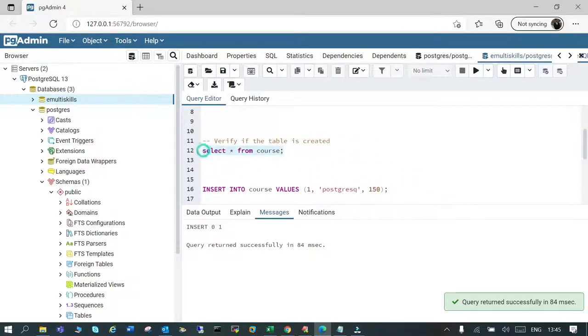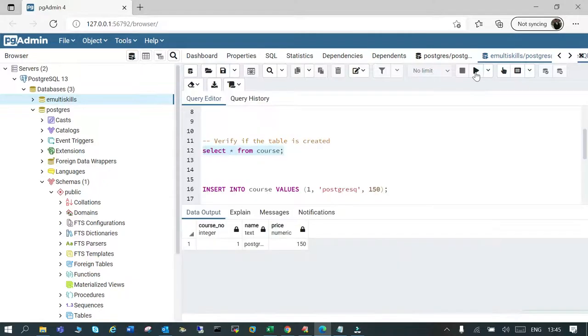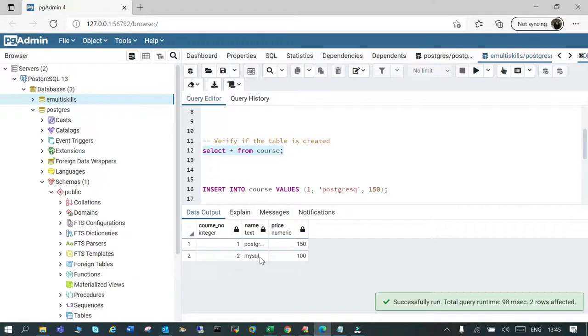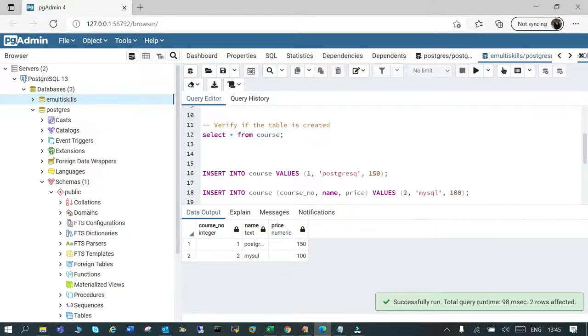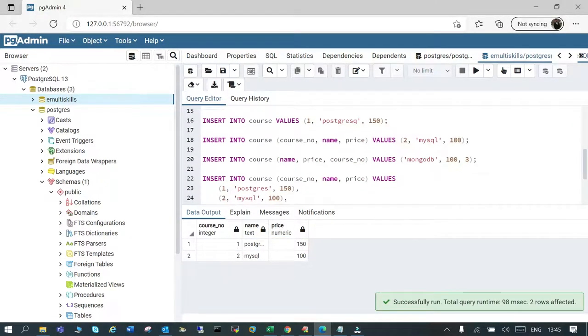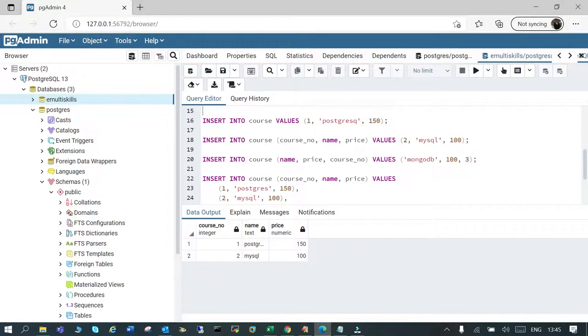Let's insert this and verify. SELECT * FROM course — we have two rows inserted. Let's insert one more row.